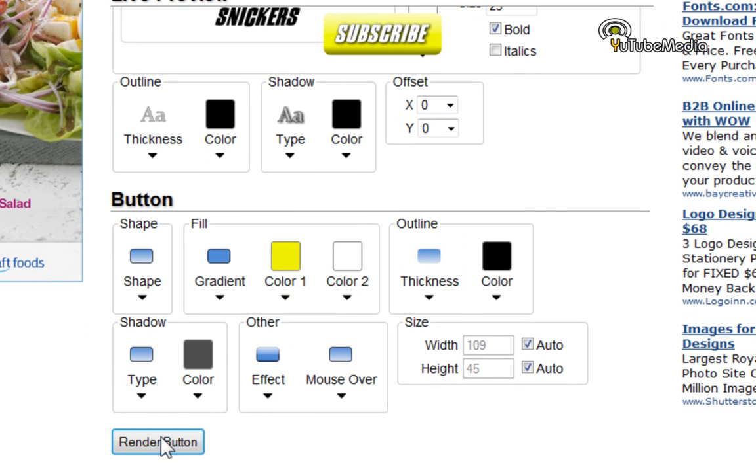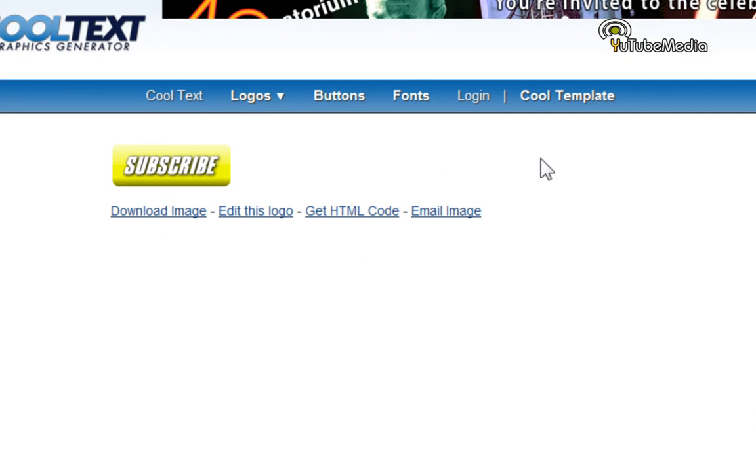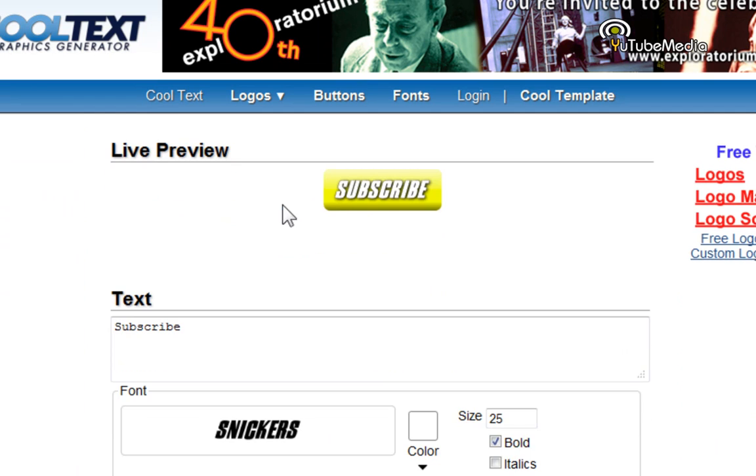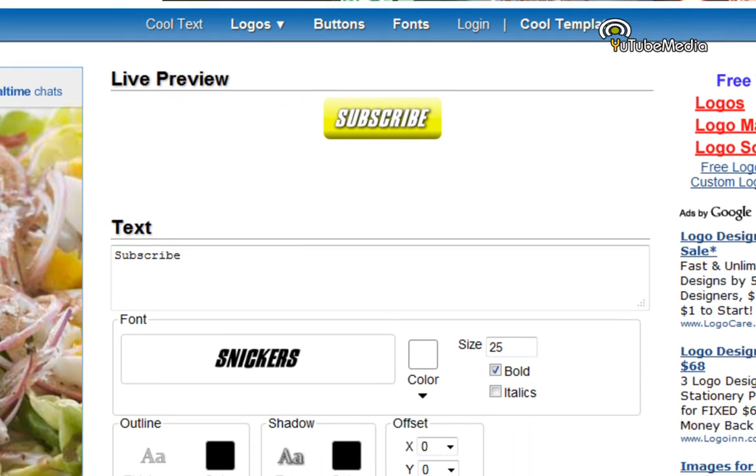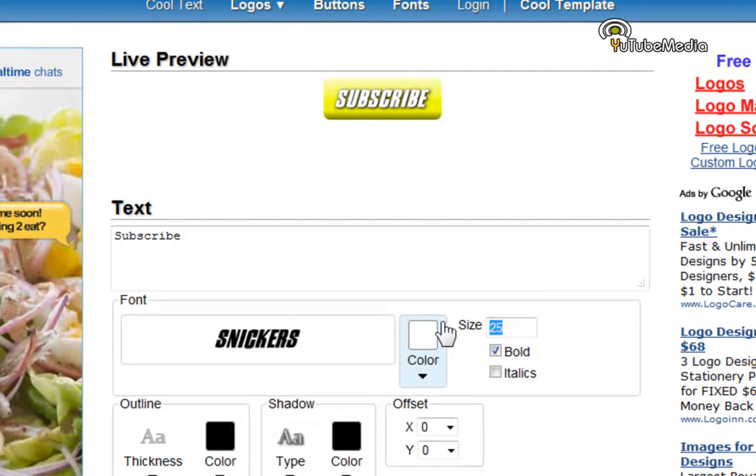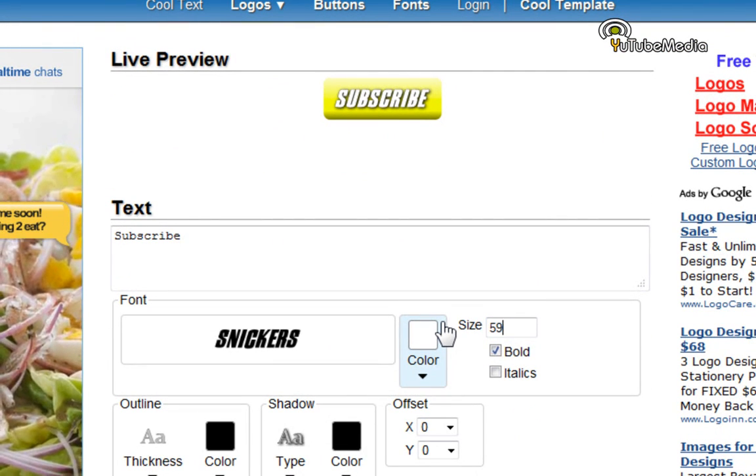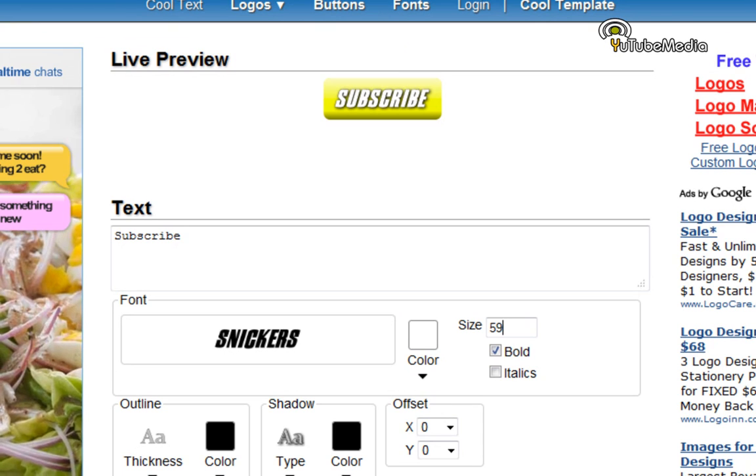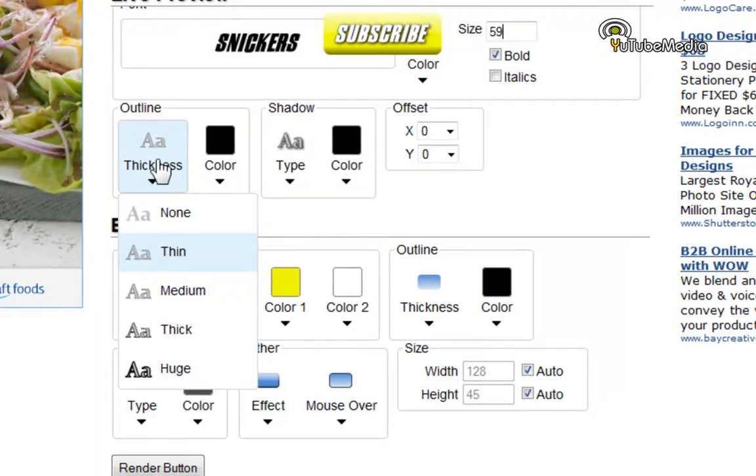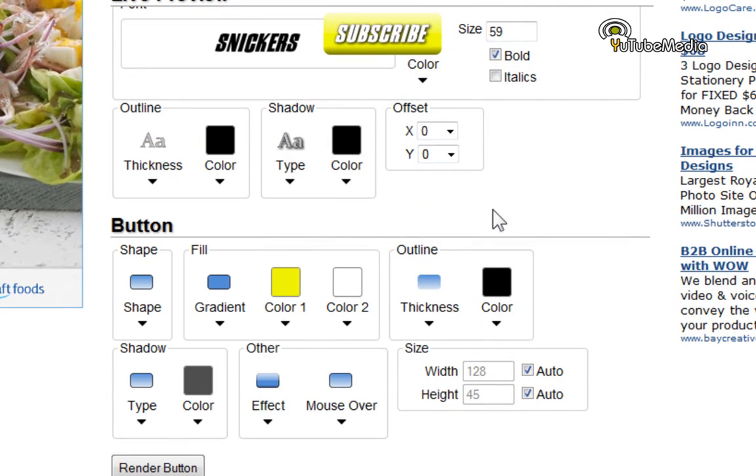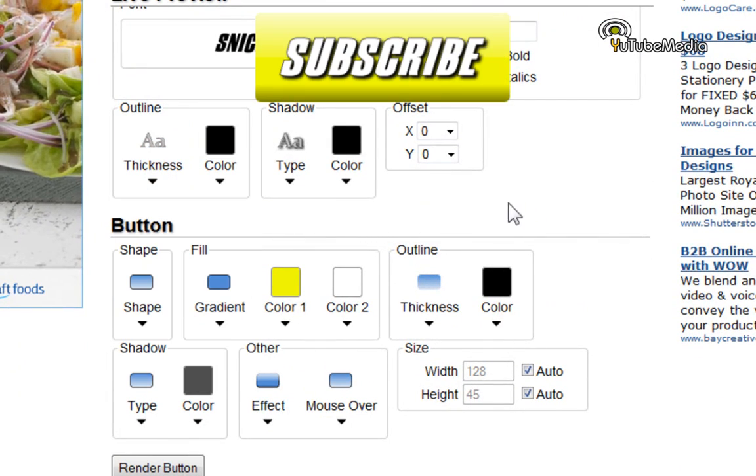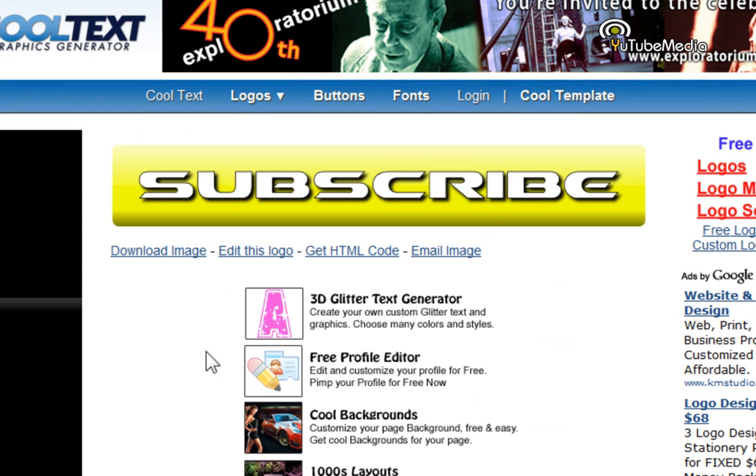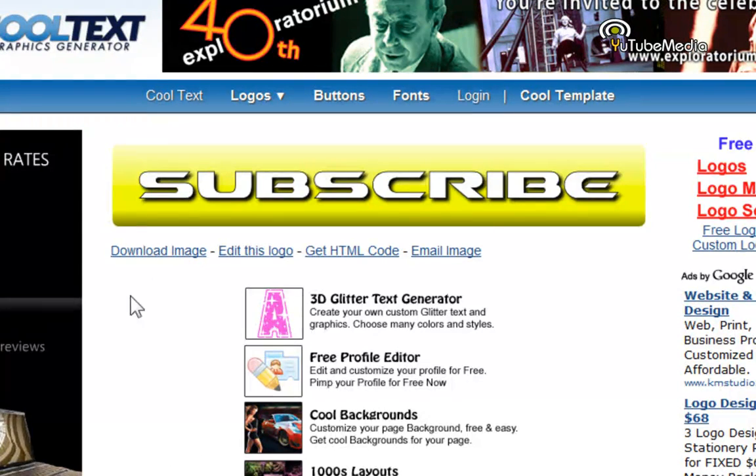And let's go ahead and click render button. And there you go. That's the subscribe button. It looks kind of small. You can totally modify it to however you like. Choose that. And let's make this medium. There you go. Click render logo. And there's your subscribe button.